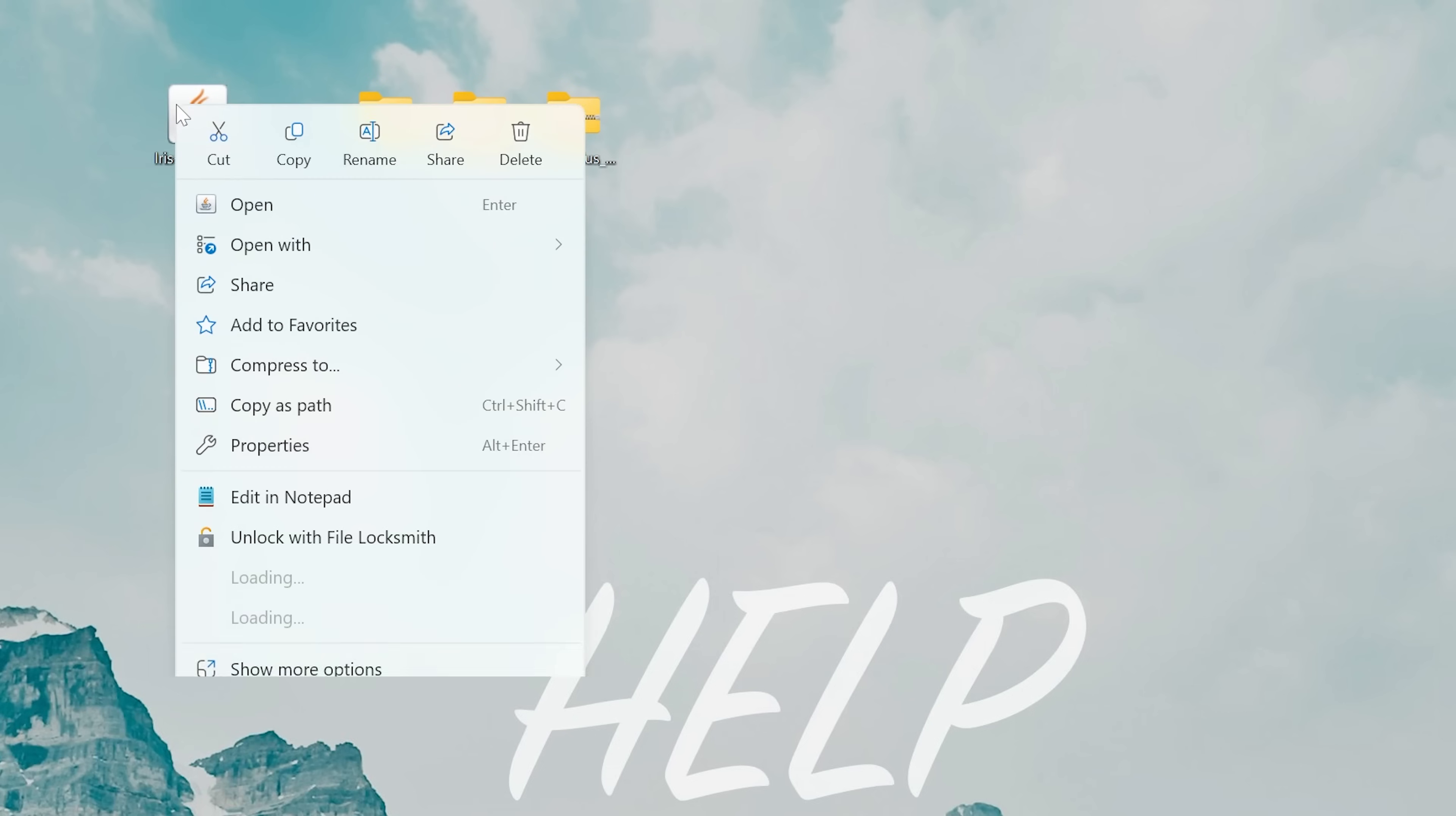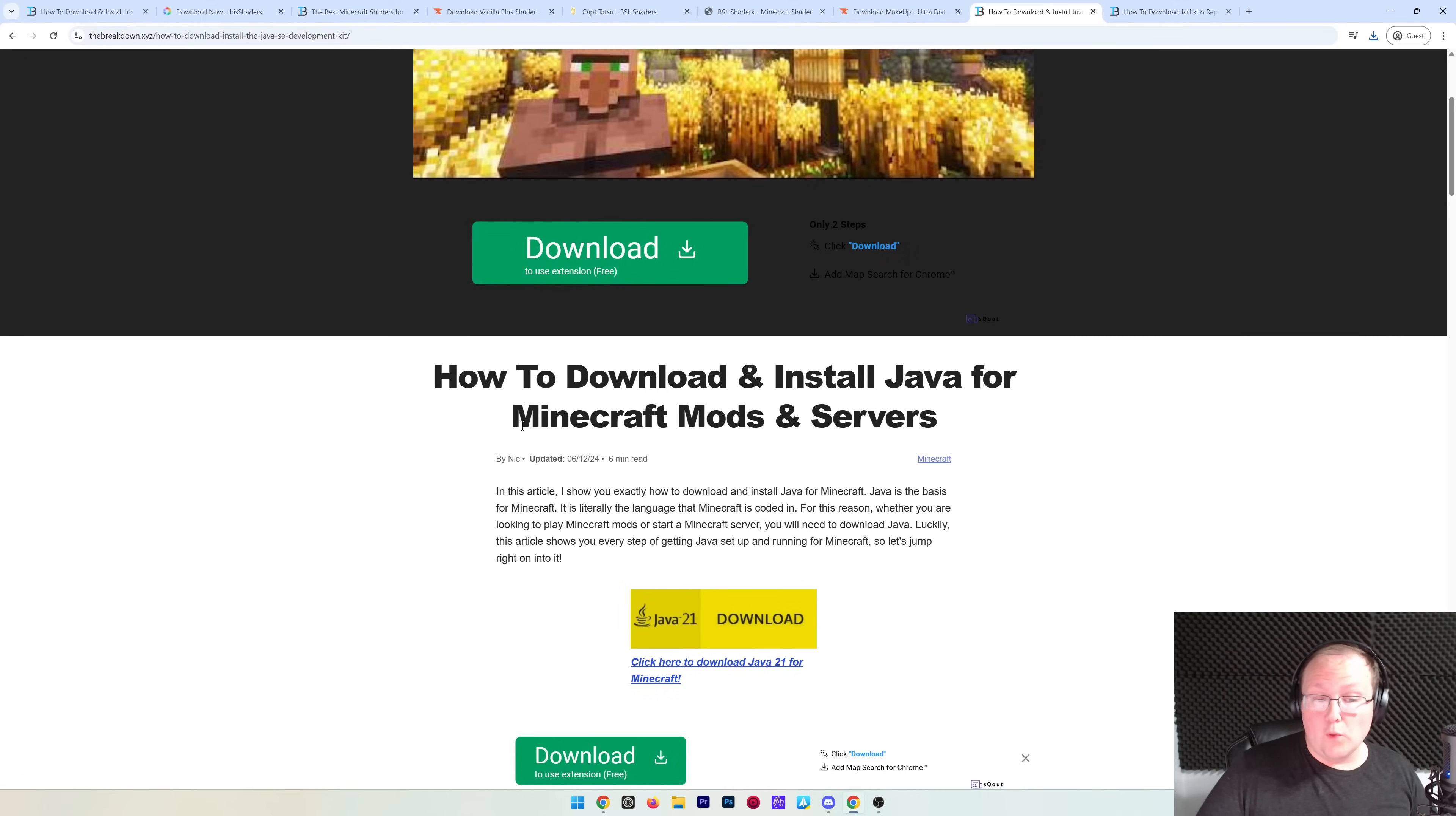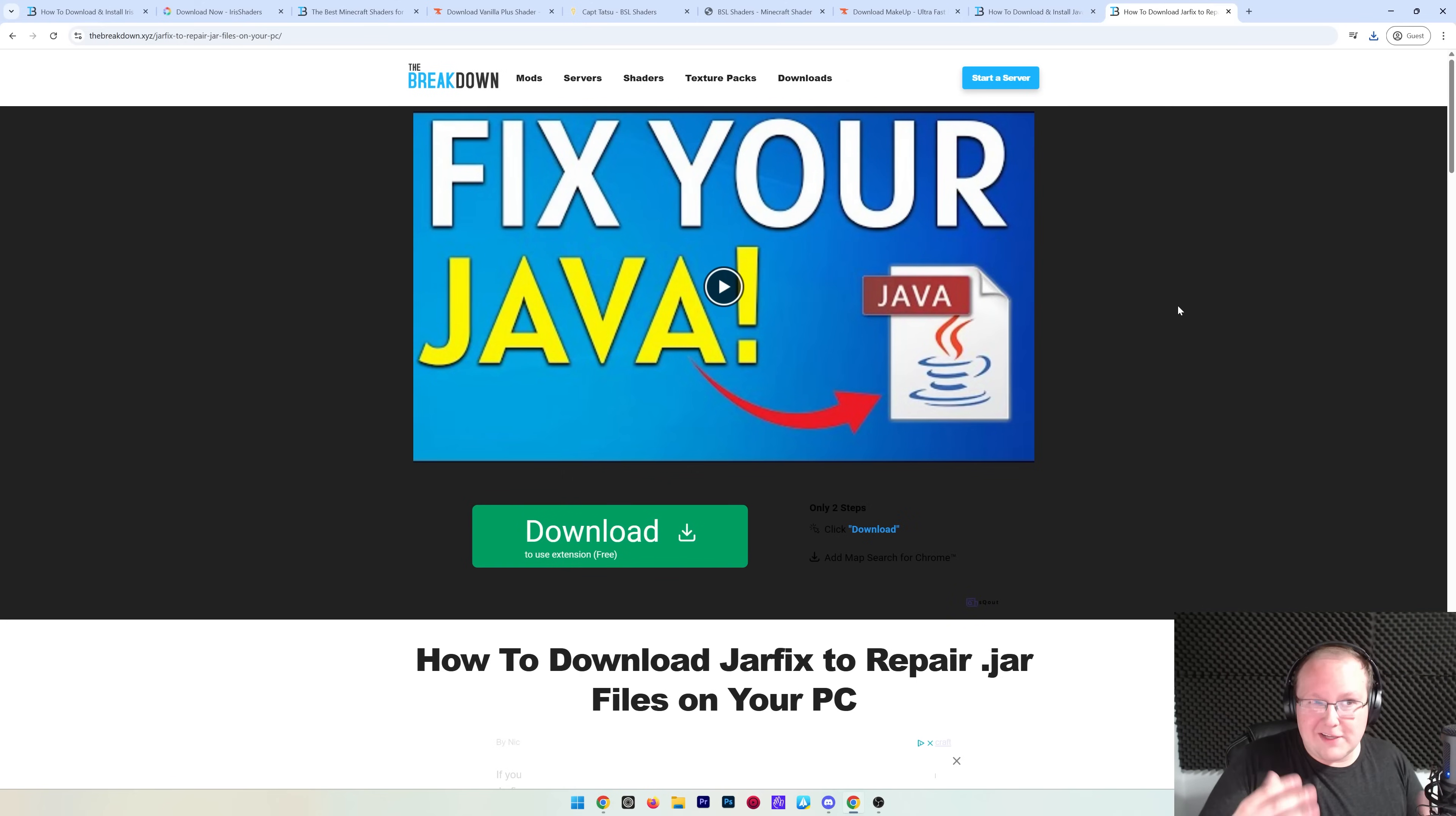We're going to be starting off with the shader mod itself, this dot JAR file here. So right-click on it, click on Open With, and click Java. That should then open the Iris installer. But if for whatever reason it doesn't, you need to download Java from the description down below. This is our in-depth guide on getting Java 21 for Minecraft mods. Obviously, shaders are a Minecraft mod, so this is needed for you to get shaders in Minecraft.